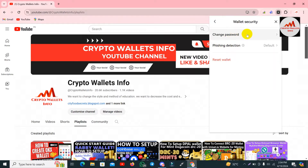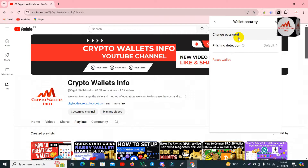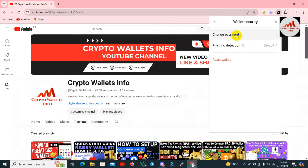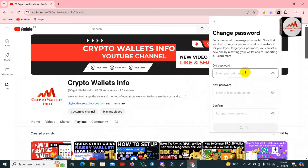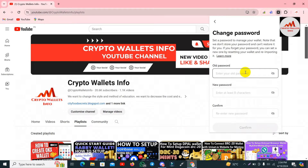You can see here the first option is change password. Click on it. The screen says: set a password to manage your wallet. Note that we don't store your password and can't store it for you. If you forget your password, you can set a new one by resetting your wallet or re-importing. So please keep this in mind — when you apply your password, you must write it down in your personal diary, otherwise you cannot access your wallet.